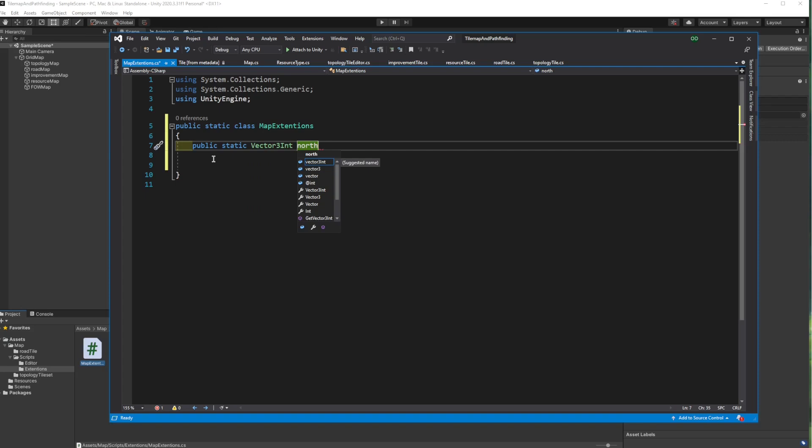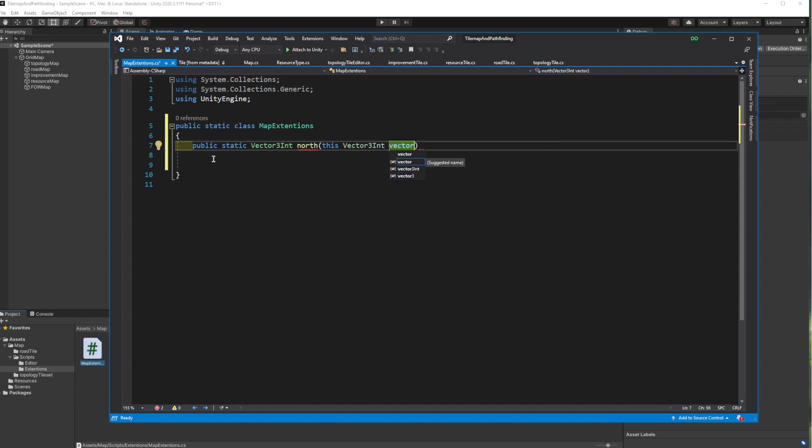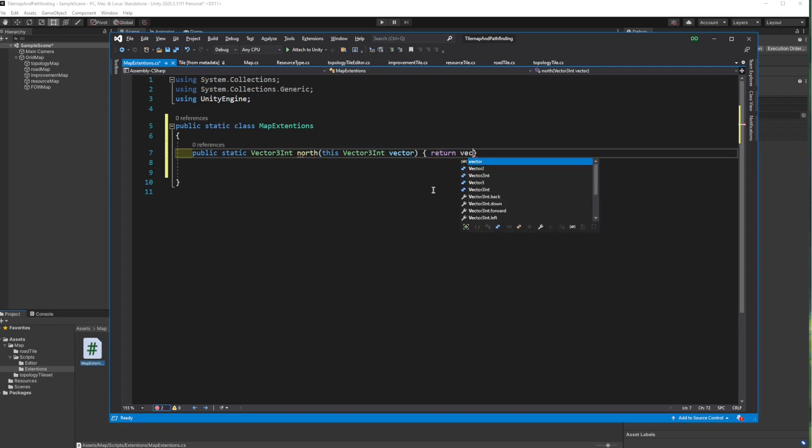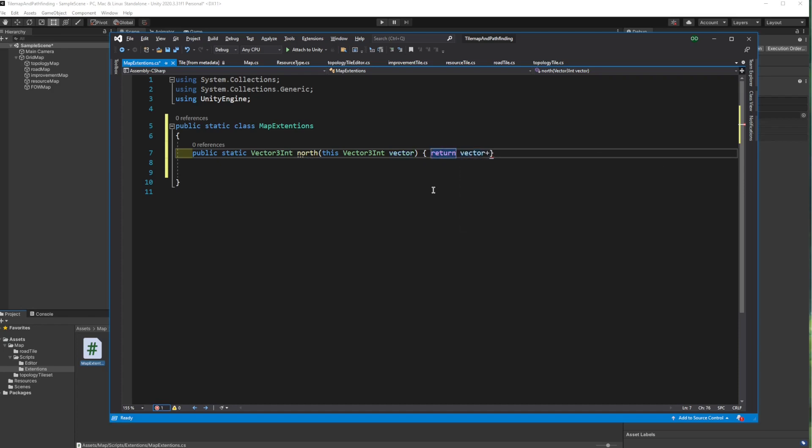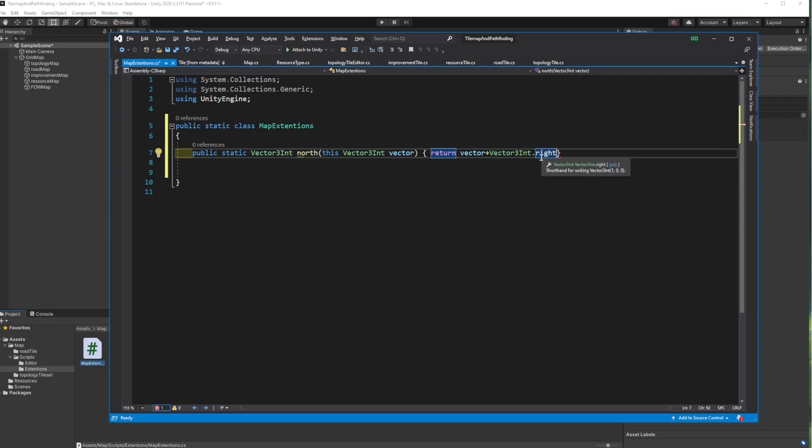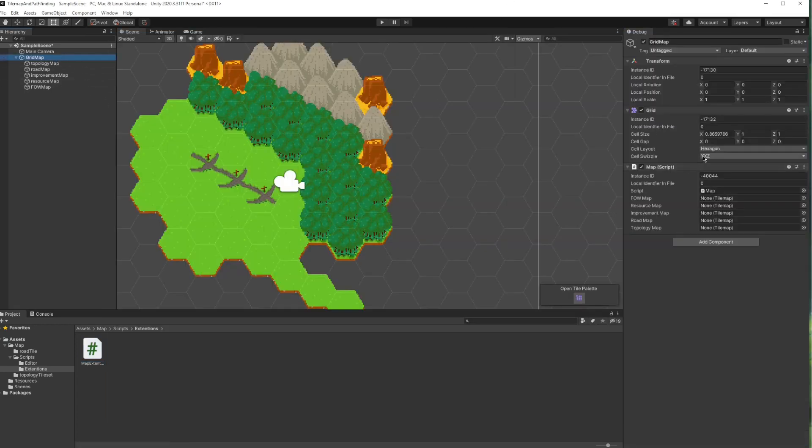This is north. This keyword means that I can call this function from any Vector3Int and simply return a new vector to the north of it. I use right because our grid is organized in Y X Z order instead of standard X Y Z. Now you can change this from the grid if you want, but this is the default.